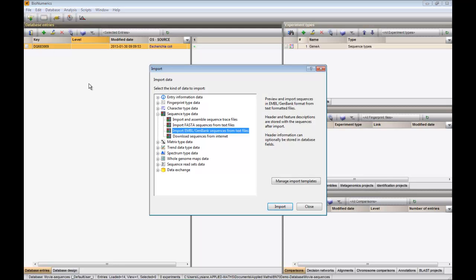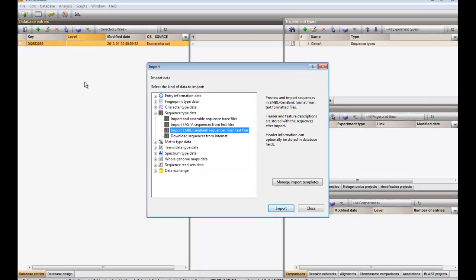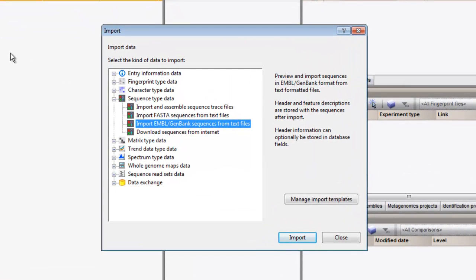When we press the import button in the main window and expand the sequence type data field, the last option allows us to download sequences from the internet.